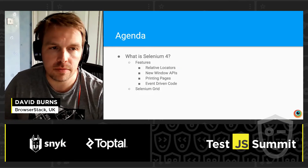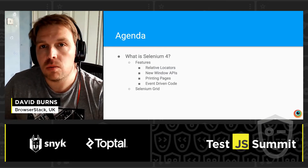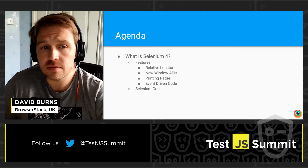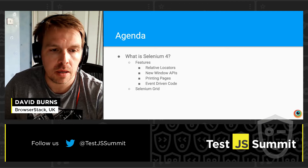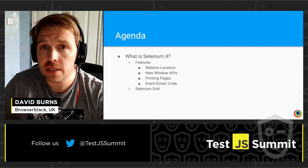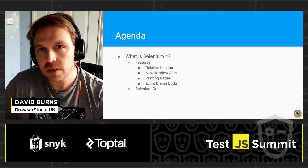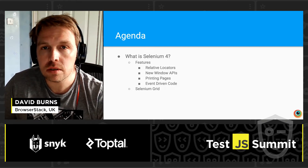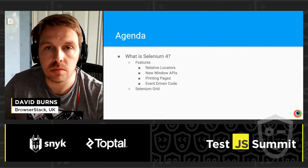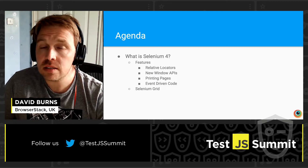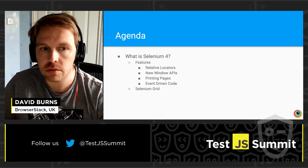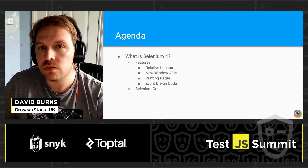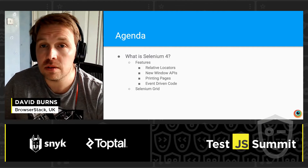Here is our agenda for today. I'm going to be talking about what Selenium 4 is for, some of the new features that have gone into it, like relative locators and new window APIs. There's the new ability to print pages. And then I'm going to spend a little bit of time talking through the new event-driven code, which allows you to get events emitted to you and carry on with your tests, instead of having to poll. At the end, I'll finish off on some of the great new features within Selenium Grid.